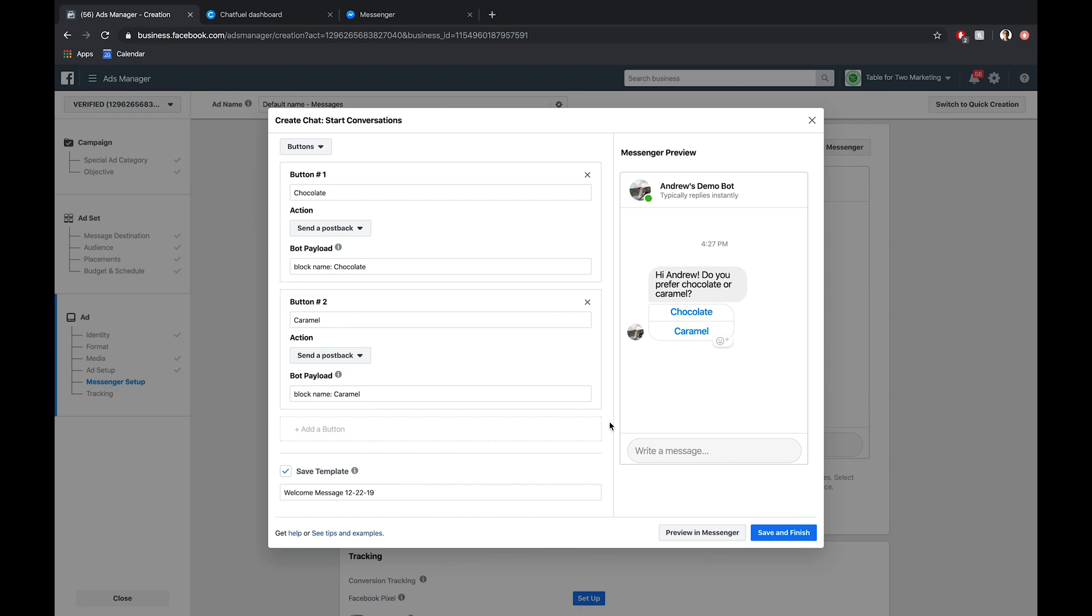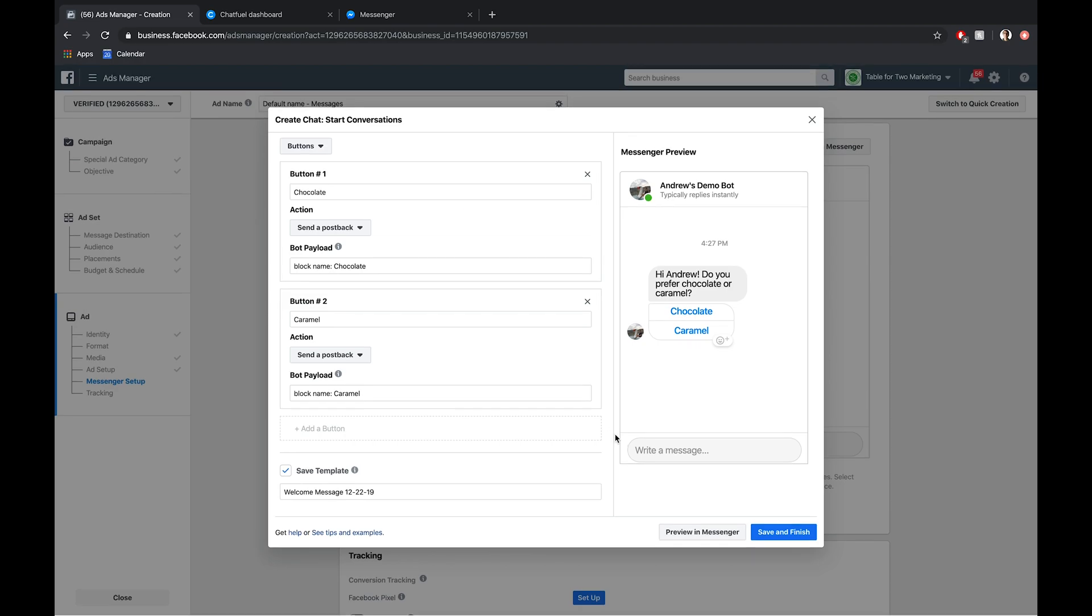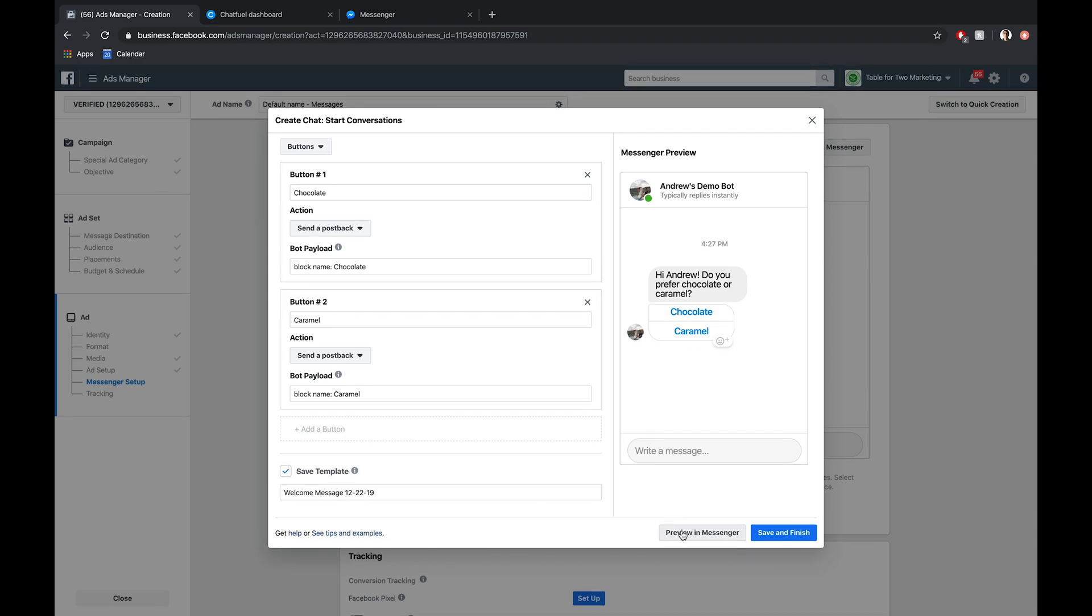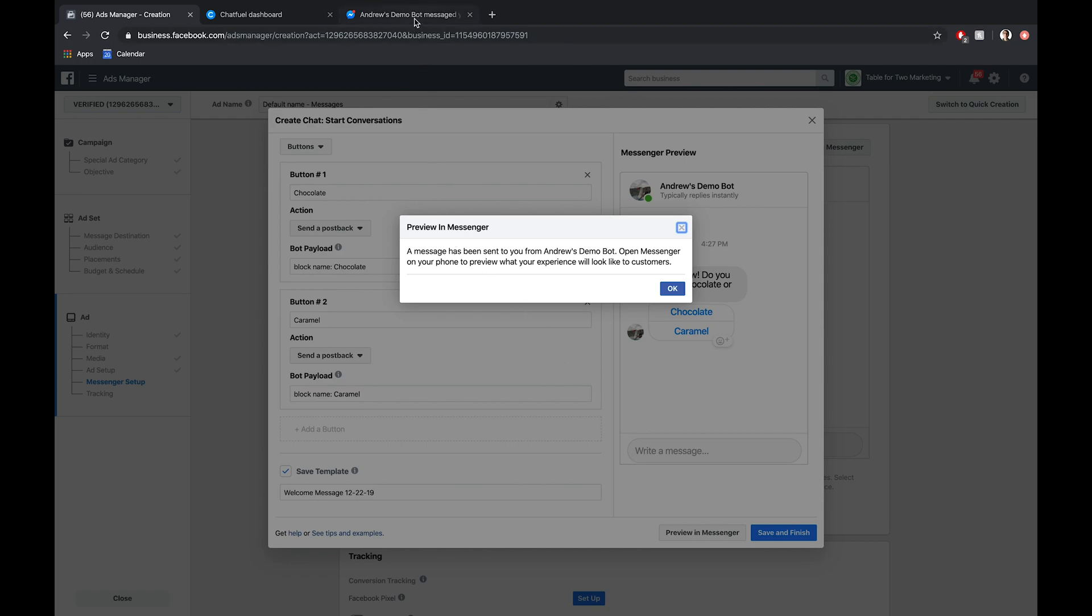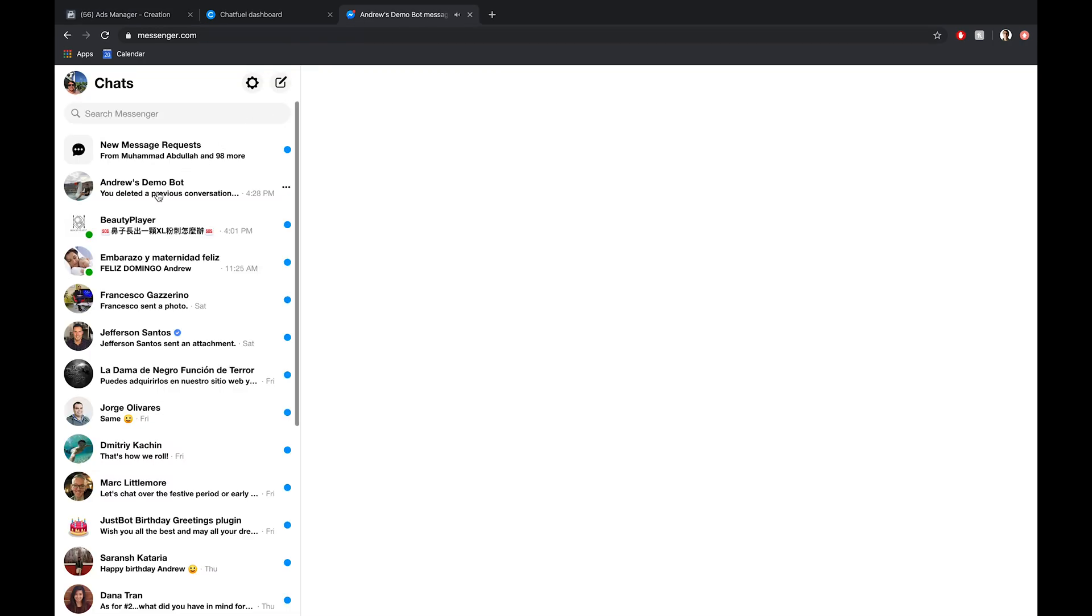So we have all this set up. Now if we want, we can click preview in Messenger and show you from start to finish what this will look like after they've clicked on that Instagram ad, whether it's from their newsfeed, stories, or the explore tab. So I'll open this up.